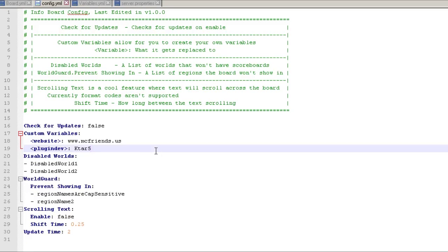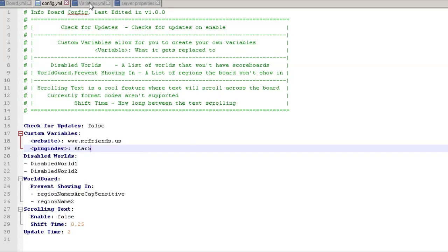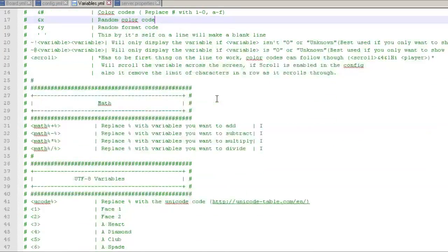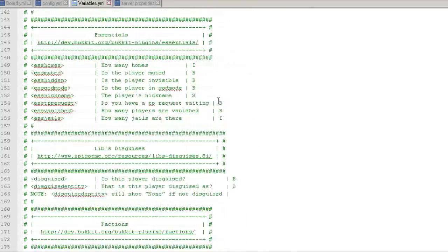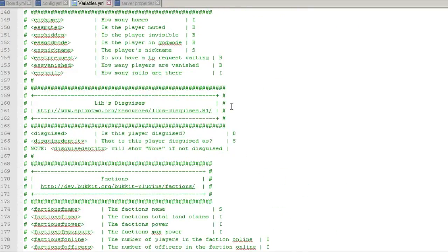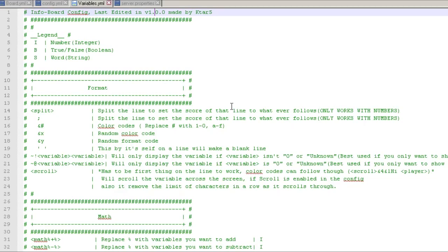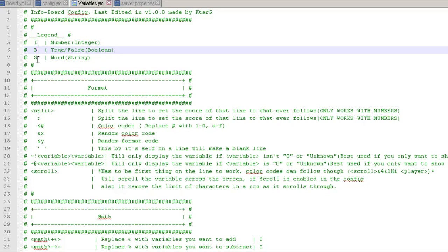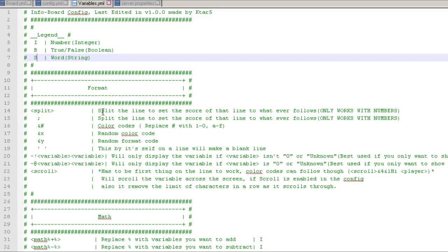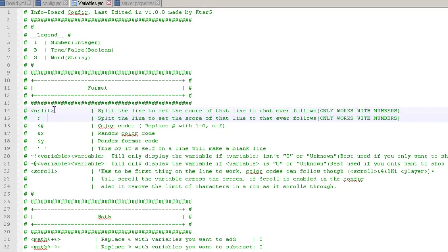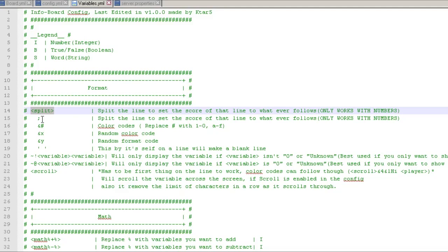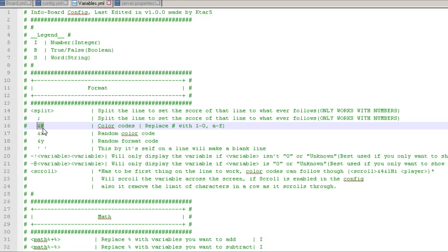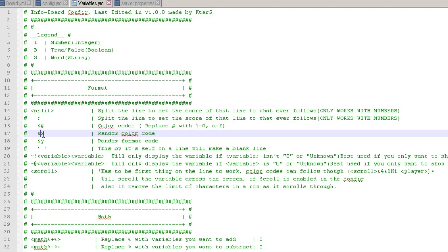Now here is where the meat and potatoes are. So the variables file actually, nothing's loaded in here, everything is commented out. This is basically like a reference file. So your integer, boolean, word. Here's where it talks about the split. Color codes, it's the standard Minecraft color codes. And if you do the ampersand X, that will be a random color code or a random format code.